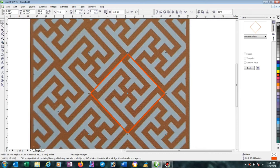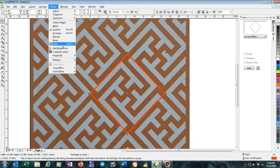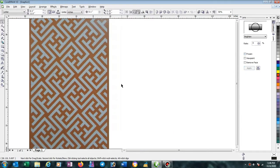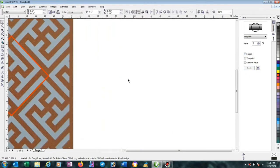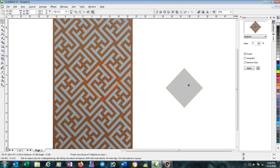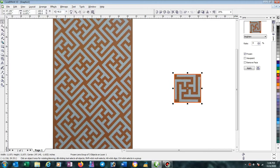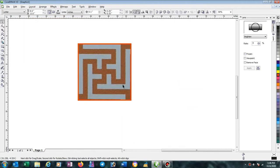Now go to Effect and from there open Lens — shortcut key Alt+F3. Select this outline, then select Brighten with rate zero, then Frozen, then Apply. Now click outside, then select this one and drag and drop to outside. Then rotate 45 degrees and press Enter. Now you can understand this is the pattern.